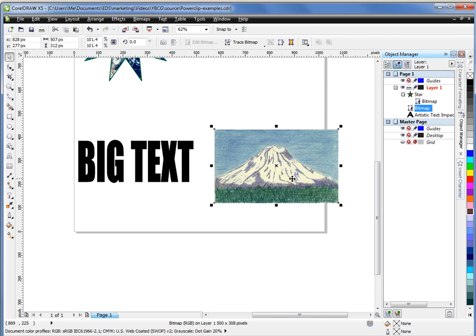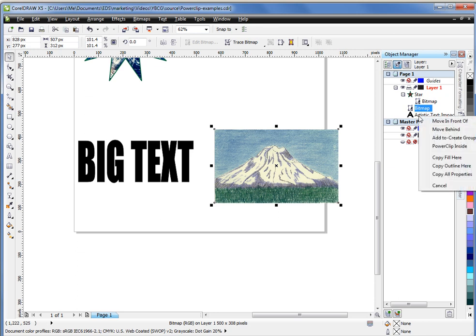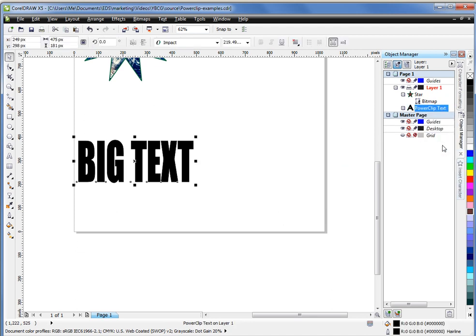I can select my object. Then over in the object manager, I can see that my object has been highlighted. I can now right click it here, drag it over the object I want to clip into. In this case, the artistic text. And I can release. I choose power clip inside. And there it goes.